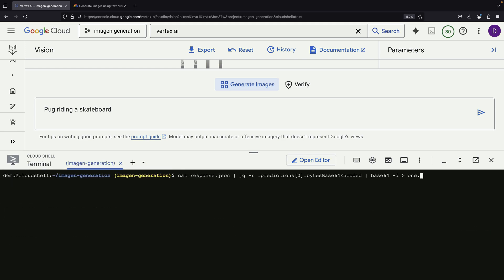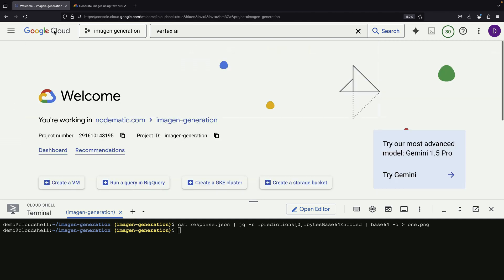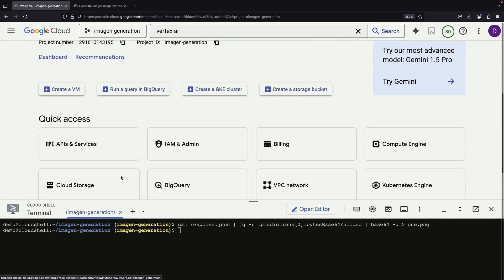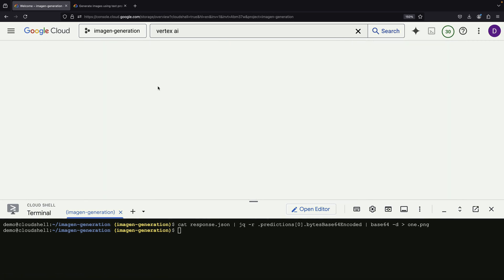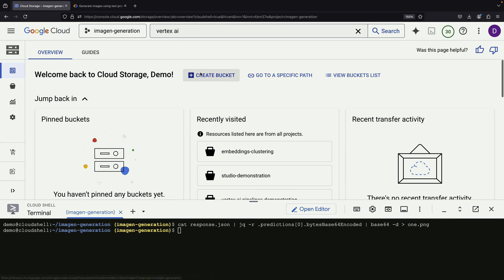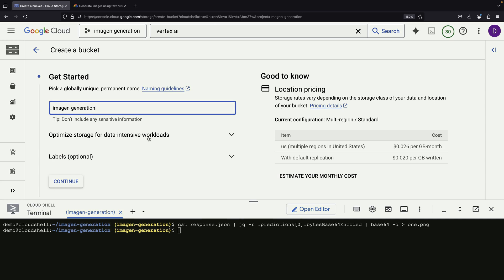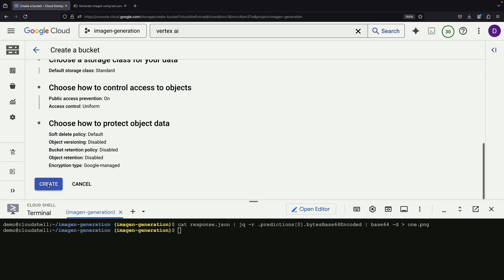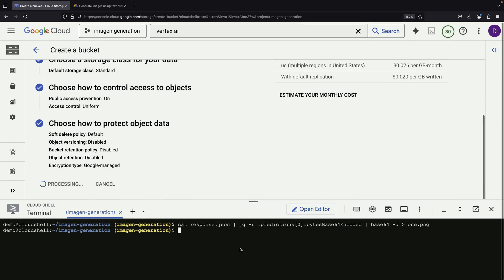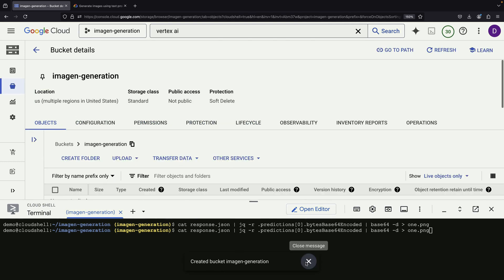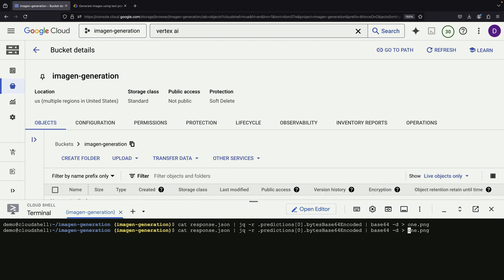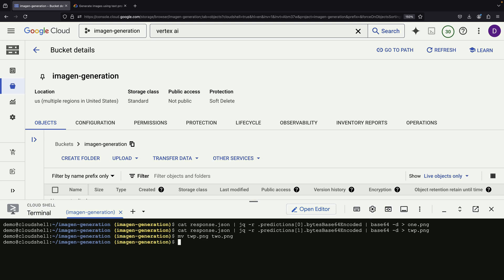When we run this process, we can see it working successfully. To make the results visible and accessible, we'll save the generated images to a storage bucket. We'll do this for both of the images we create using this method so we can compare them.